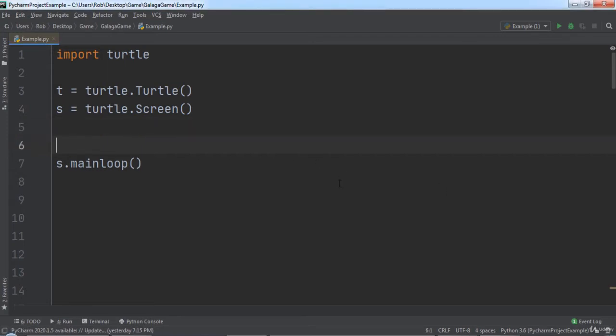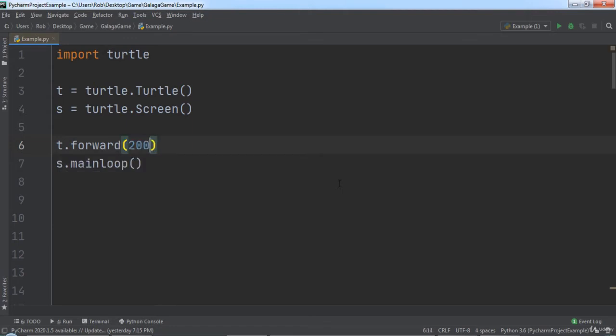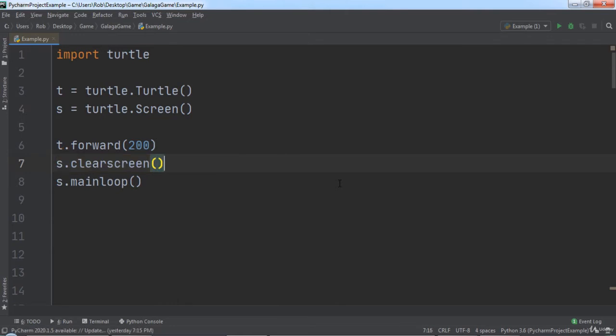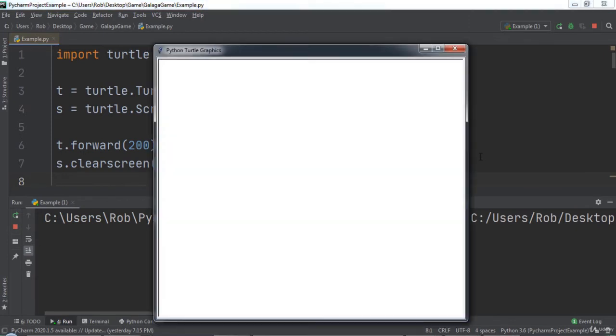For example, let's call t.forward and pass in 200 to draw a 200-pixel line, then we will call s.clearScreen to clear the screen. When we run the code, notice that first the line is drawn and then the screen is cleared.